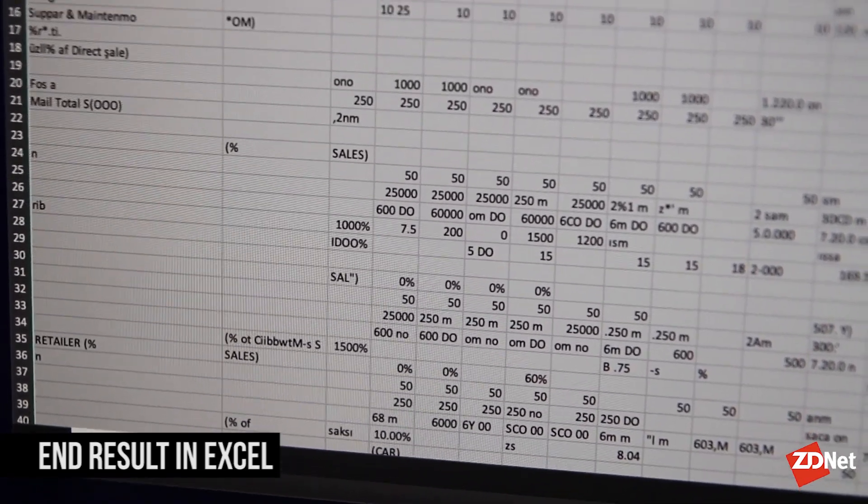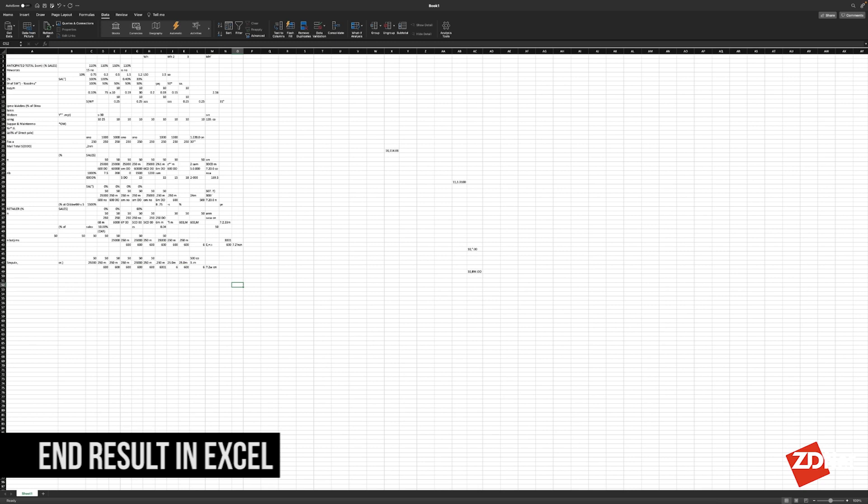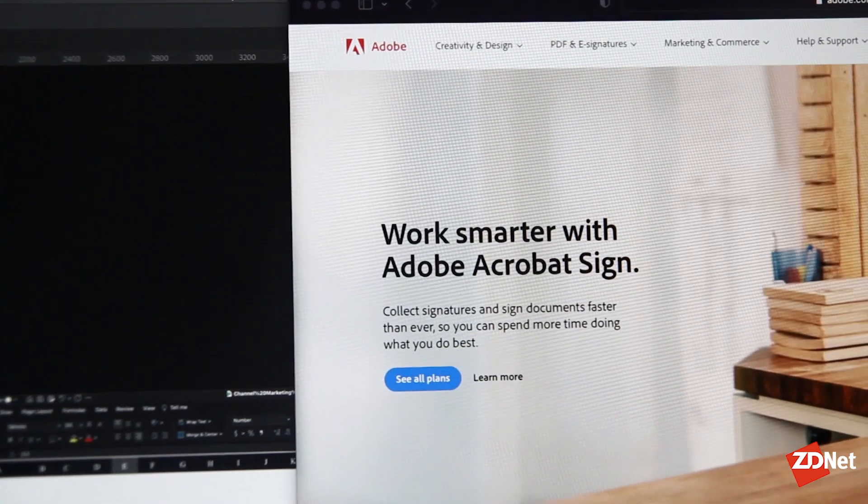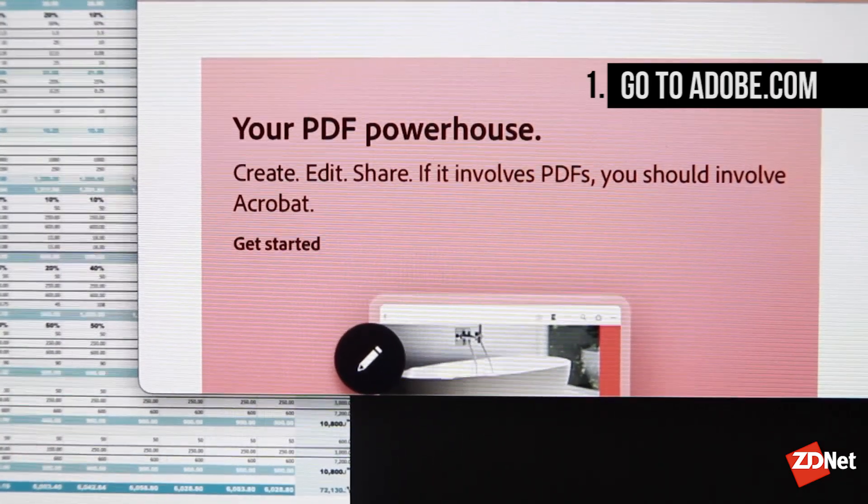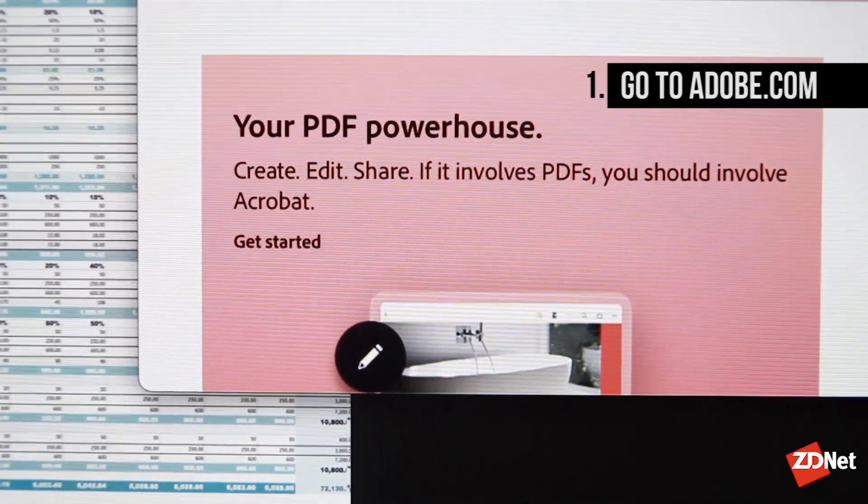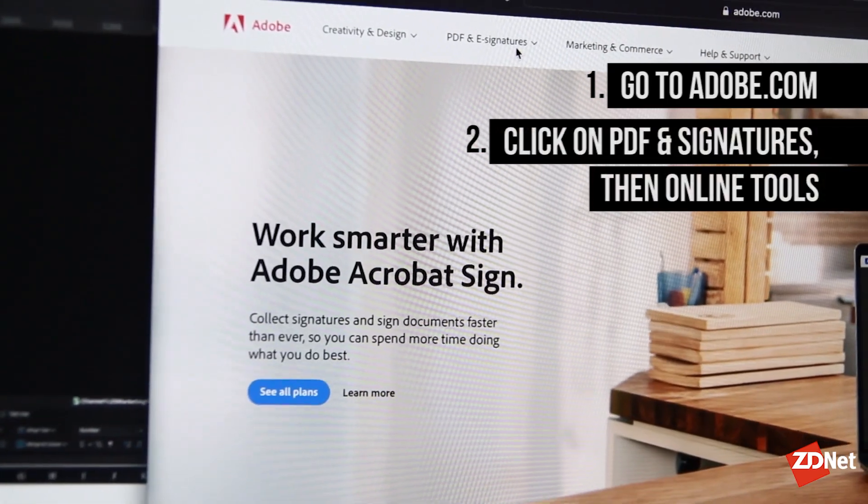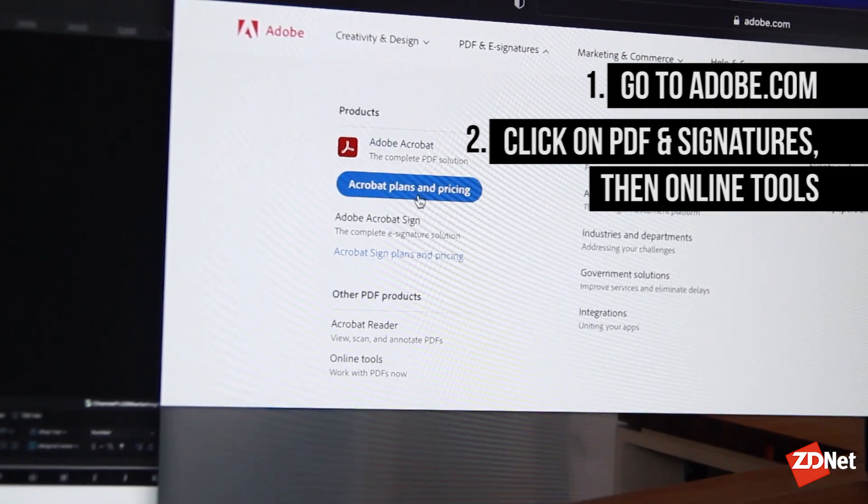If you have the time to redo the format, this might be a good option for you doing it in Excel. However, the other option and my personal go-to is going to Adobe.com, then PDF & Signatures, and then go to Online Tools.